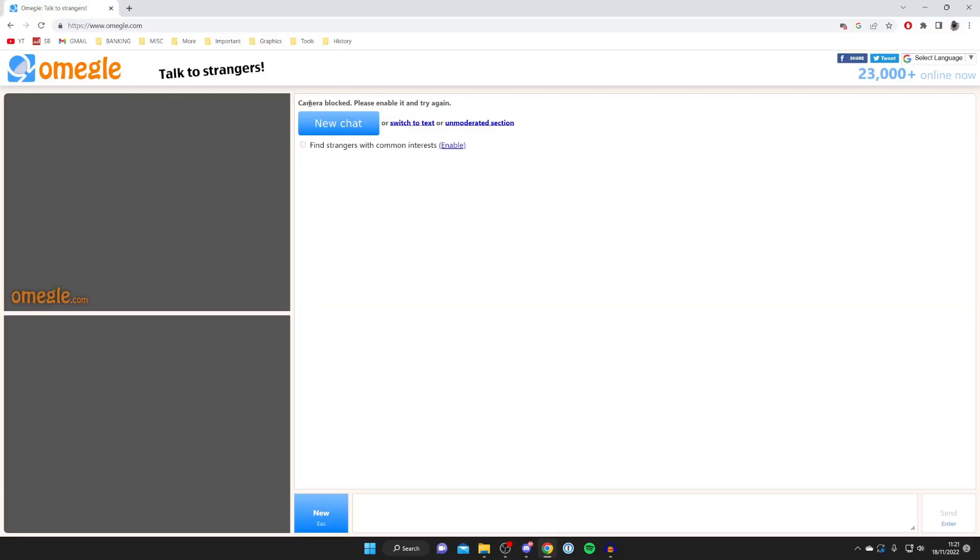Here we are on Omegle. Let's get into some of these fixes. As you can see, for me it says camera blocked, but sometimes your camera won't even say blocked—it will just not be working. So I'll show you two different fixes.